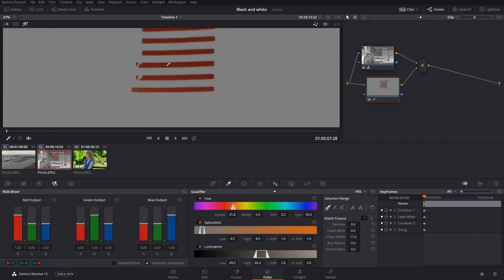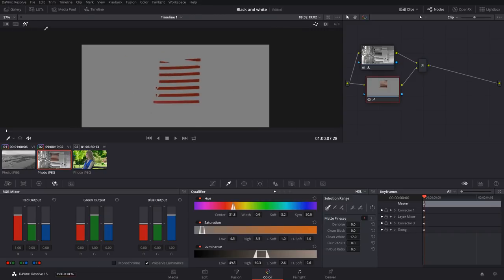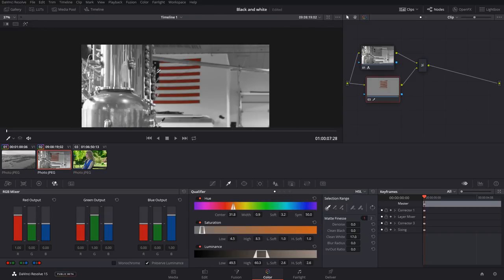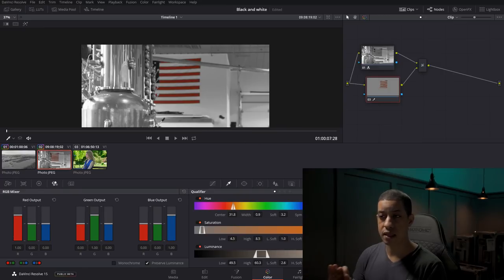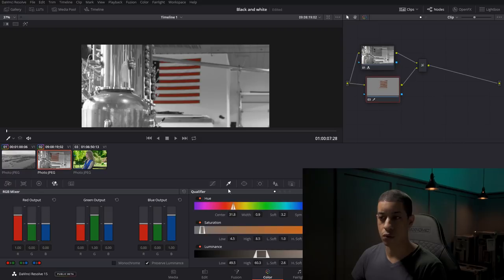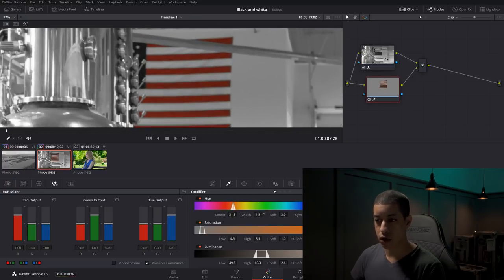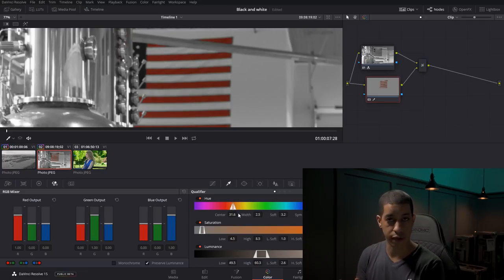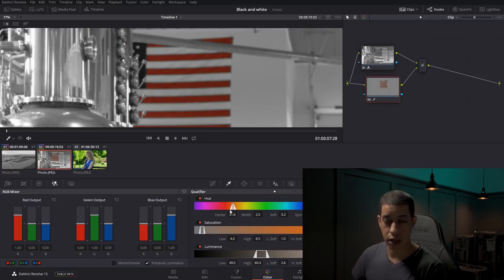Now we have our red stripes and we also need to get our blue. Sometimes depending on the footage, it's hard to pull a qualifier. You can always increase the width, move around the center — it's saying the middle is the color value we're picking and then the softness goes out, so it'll get a couple of the other colors outside of that. Same with the saturation and luminance.